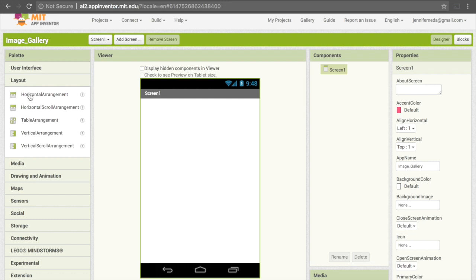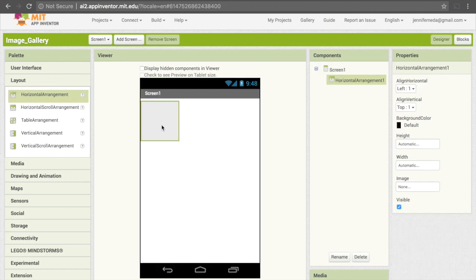Horizontal means I can arrange the buttons from left to right. If we wanted to put them vertically, we could do a vertical arrangement instead. I'll drag this onto the screen.